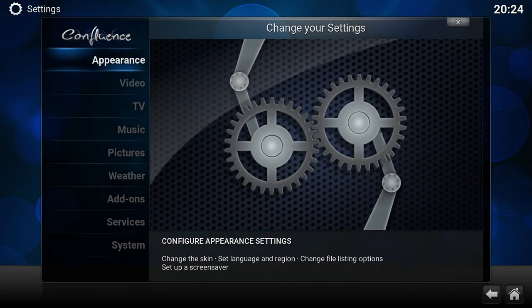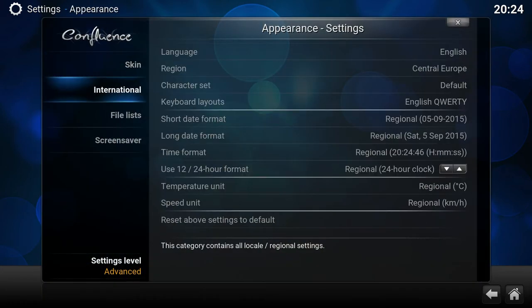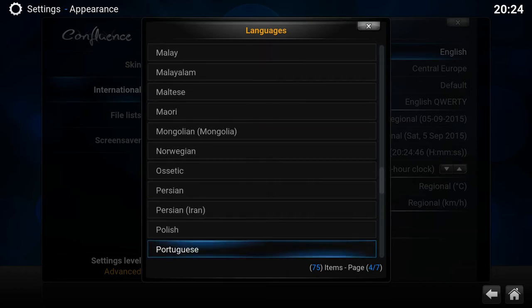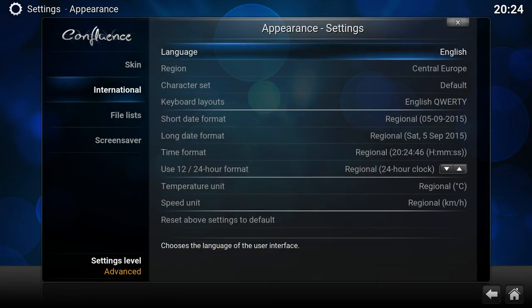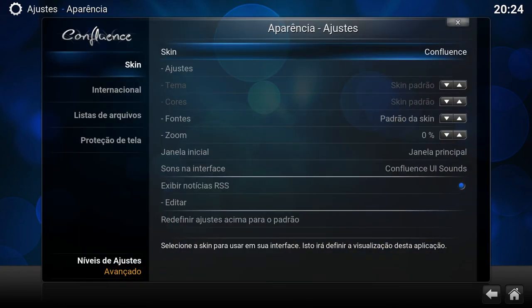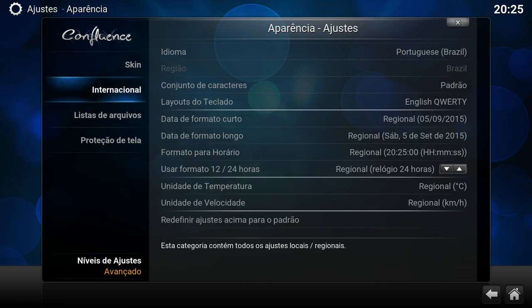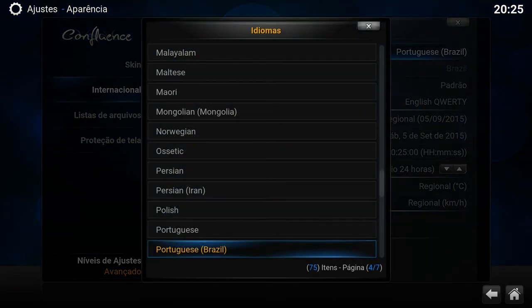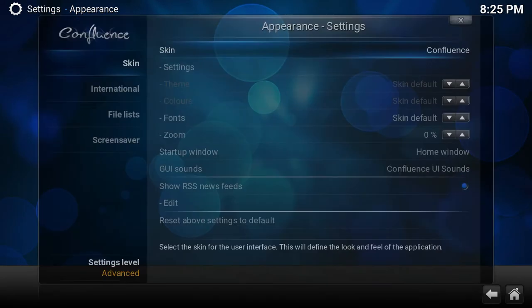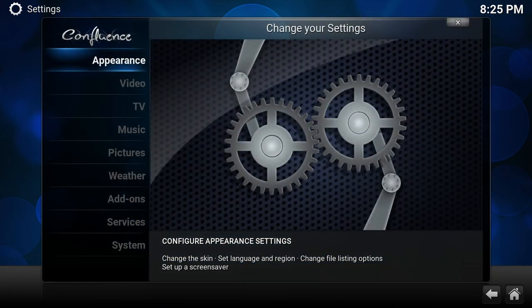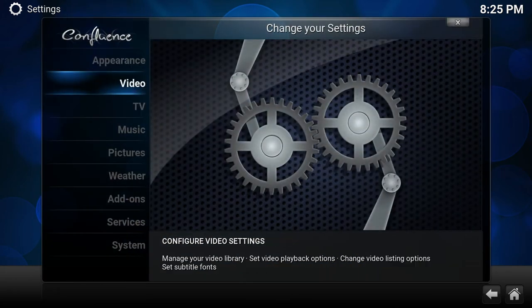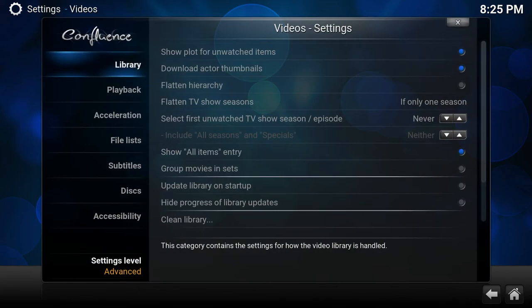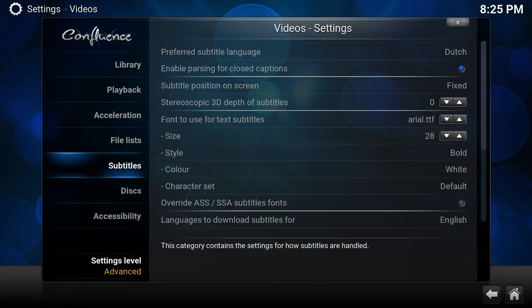So if you now install international language Portuguese Brazil, let me adjust it back to English again. You only have to install it, you don't have to actually use it, it just needs to be installed. So we go back to subtitles.